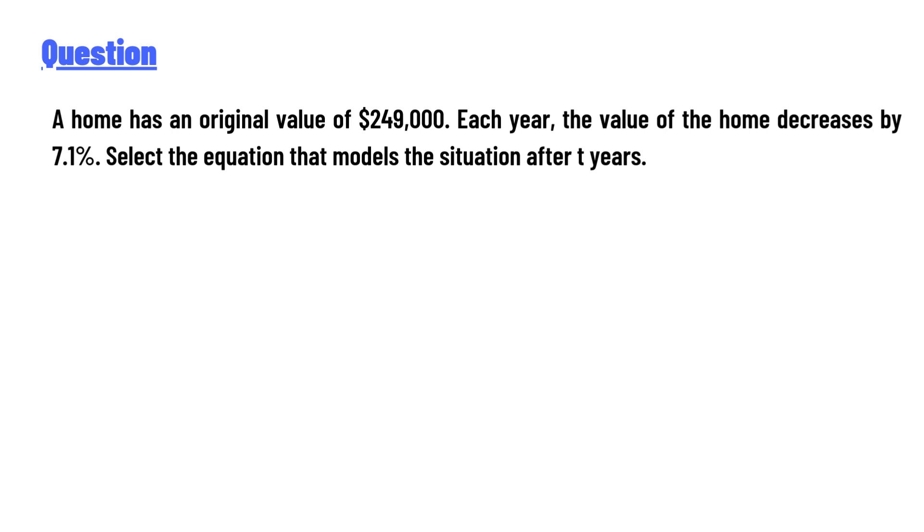$249,000. Each year, the value of the home decreases by 7.1%. Select the equation that models the situation after t years.